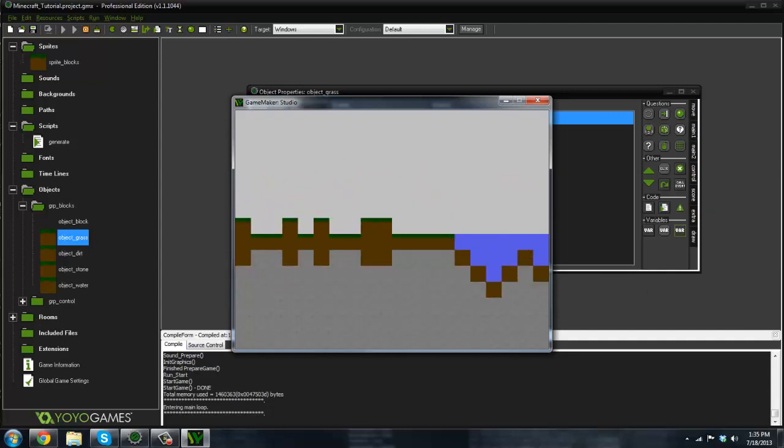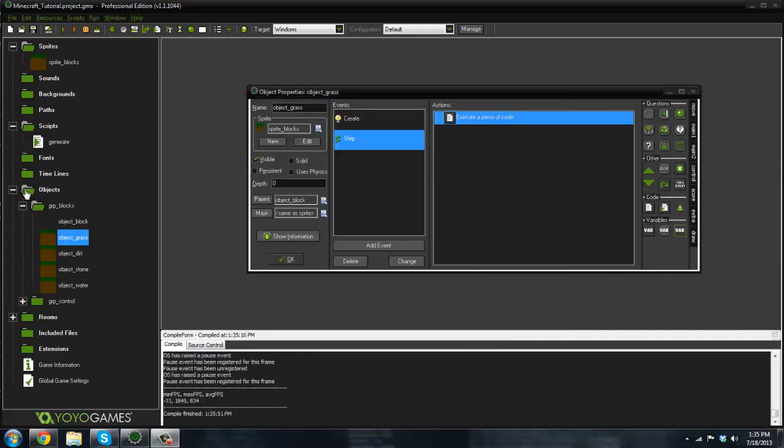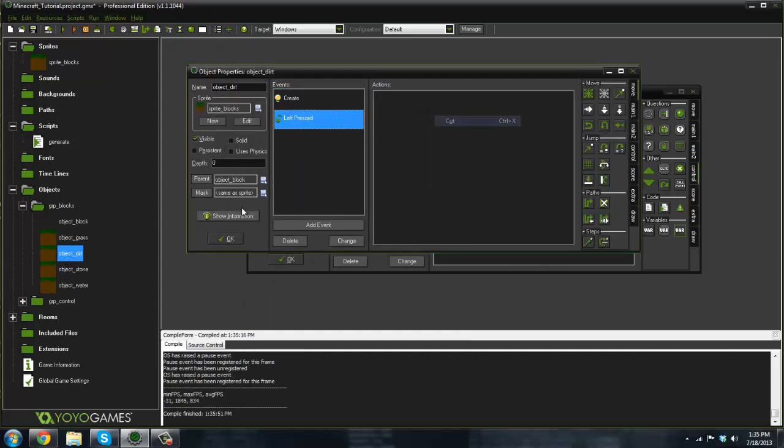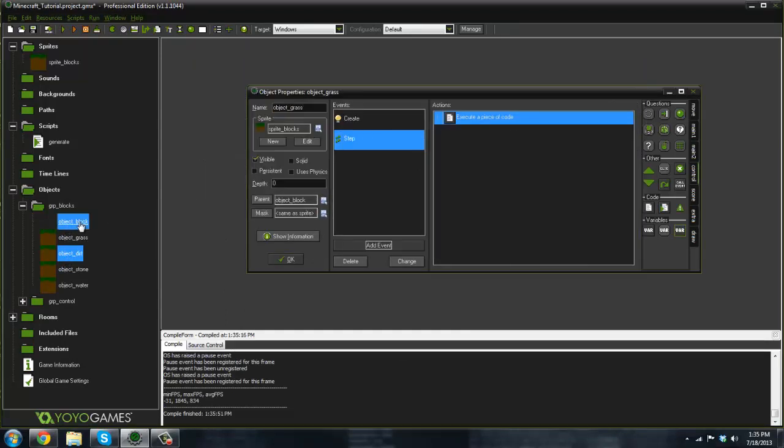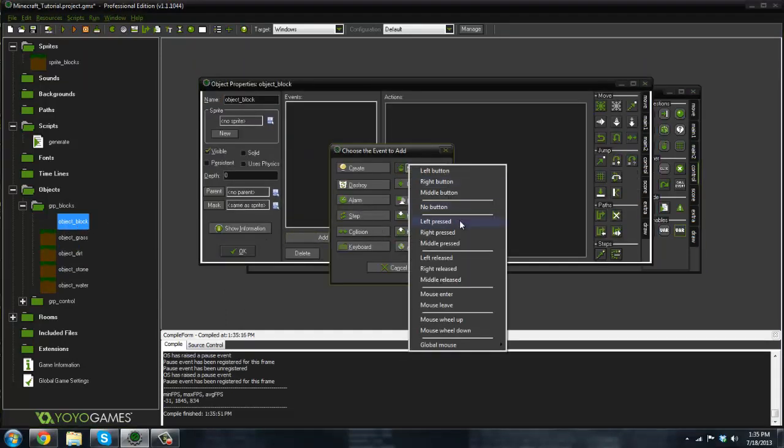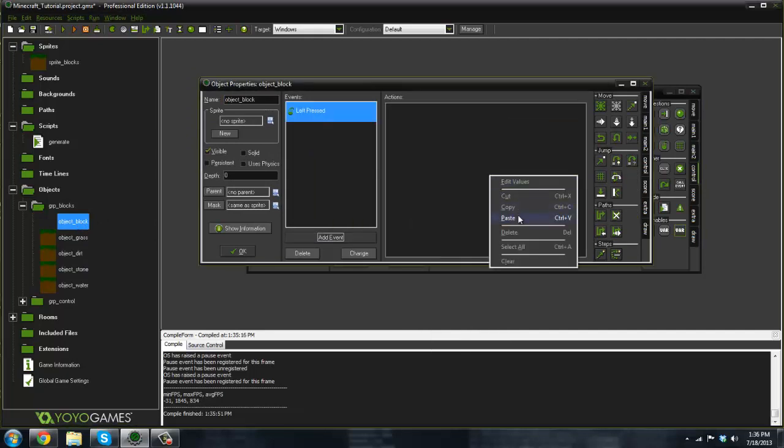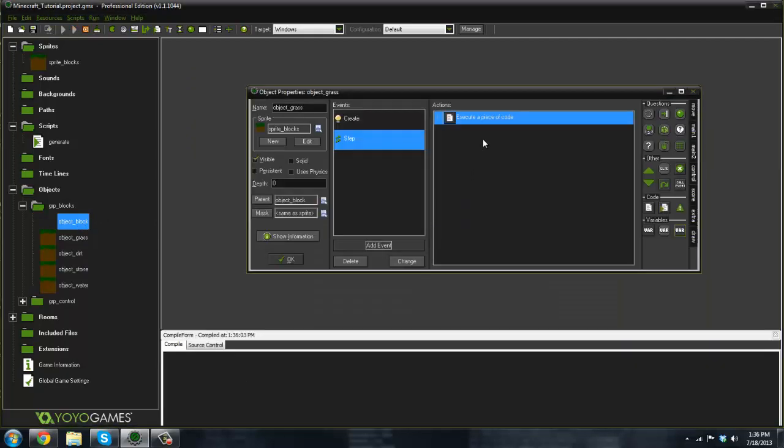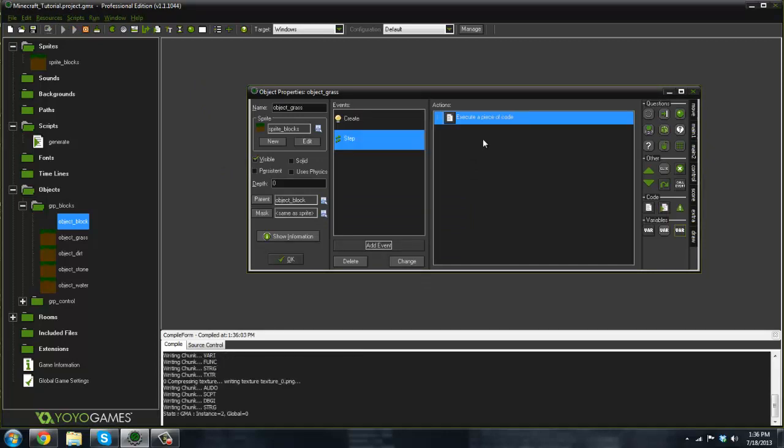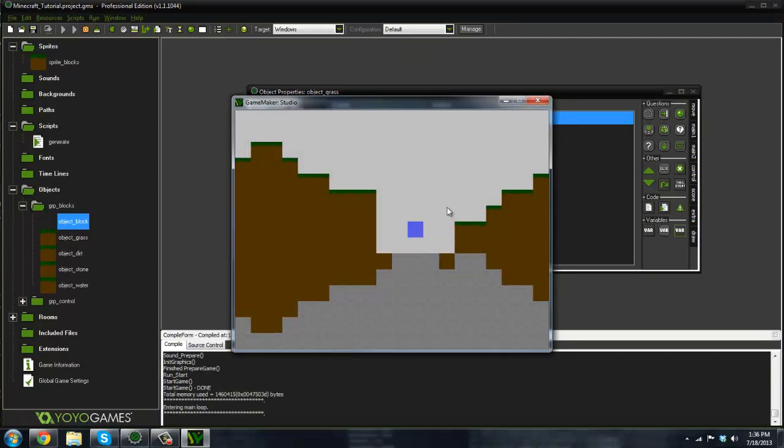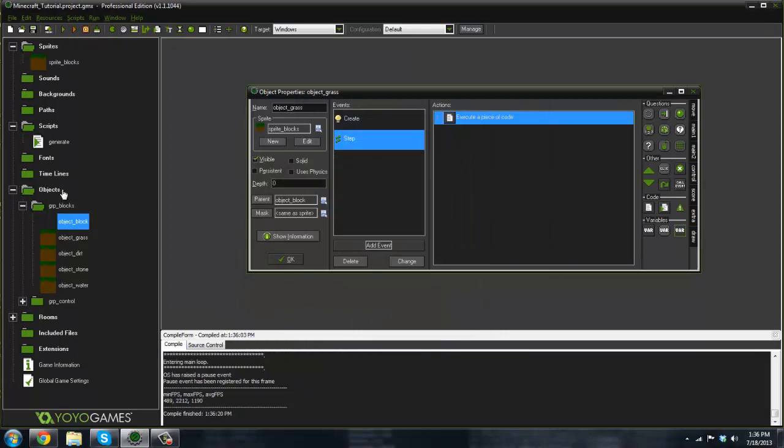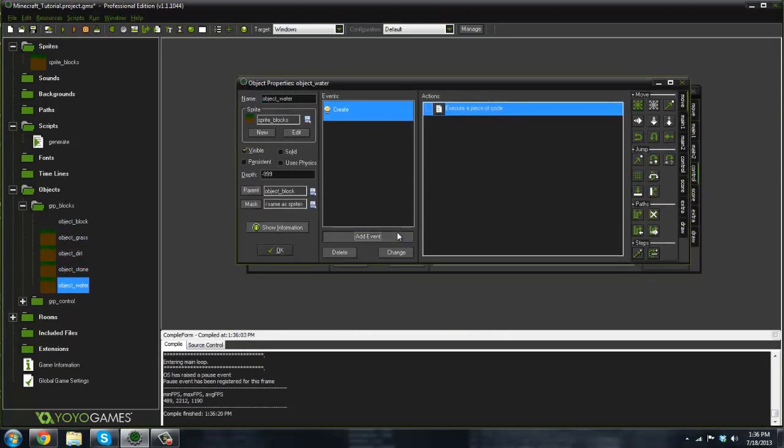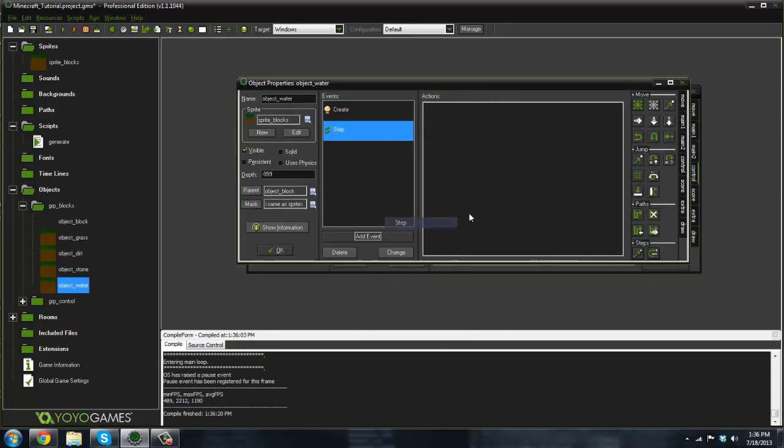Let me go ahead and get rid of this object dirt here. Let me cut it and put it in the object block so we can delete every block we want. Now as you can see it doesn't fill up right, and that's what we need to do next. This is not very realistic, this water right here. So what we can do is go into the object water in the step event.